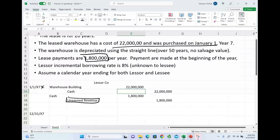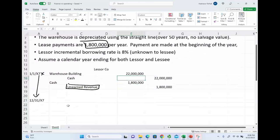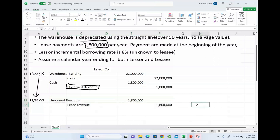Now, a year later, by the end of the year, they will earn the revenue. By the end of the year, they will prepare an adjusting entry, debiting unearned revenue, and crediting lease revenue. So, they will earn the revenue. Notice from 1-1-X7 to 12-31-X7, they earned the revenue.